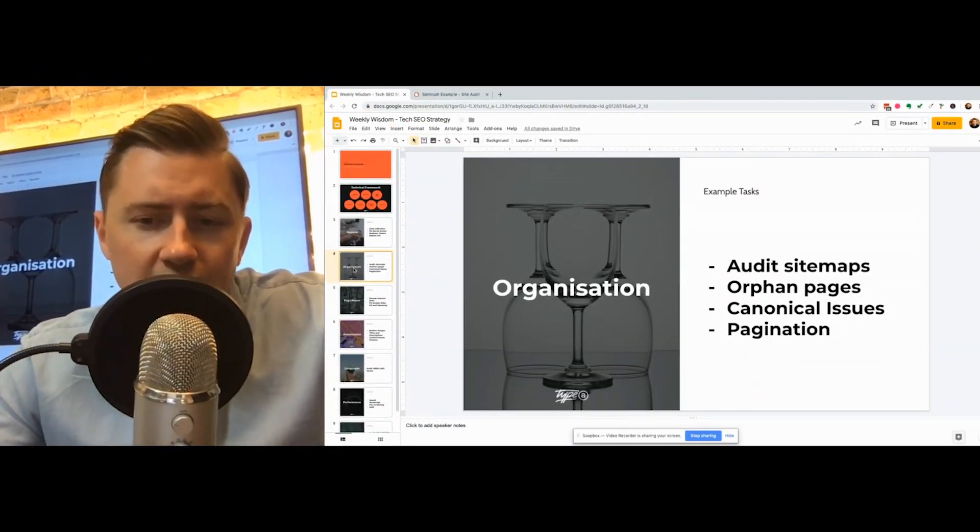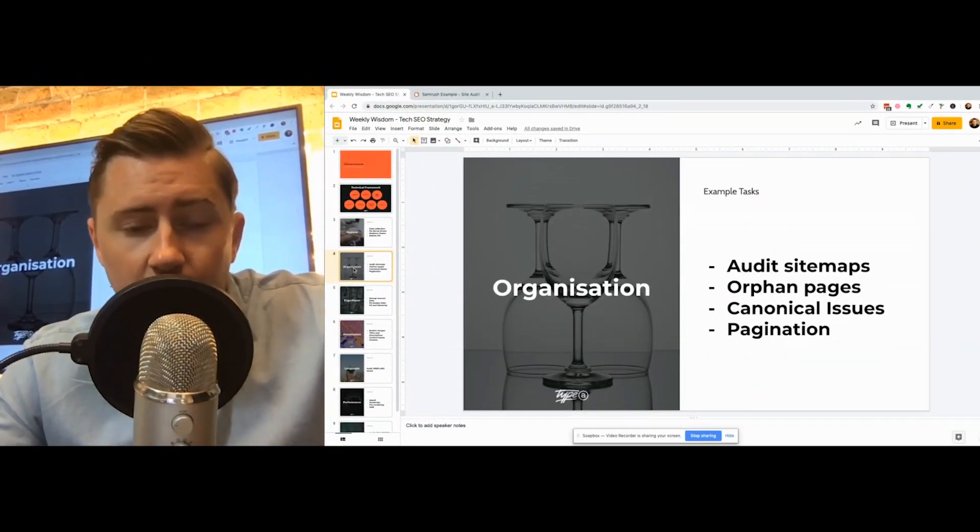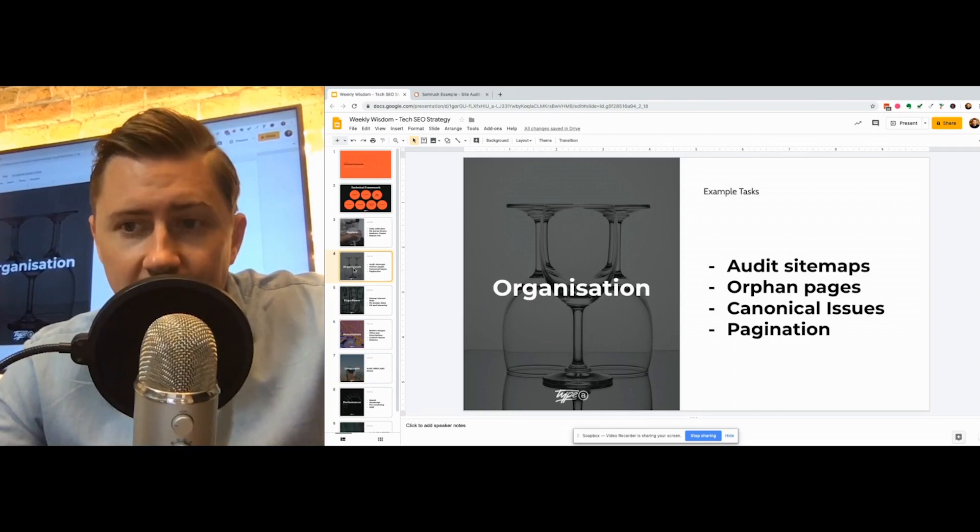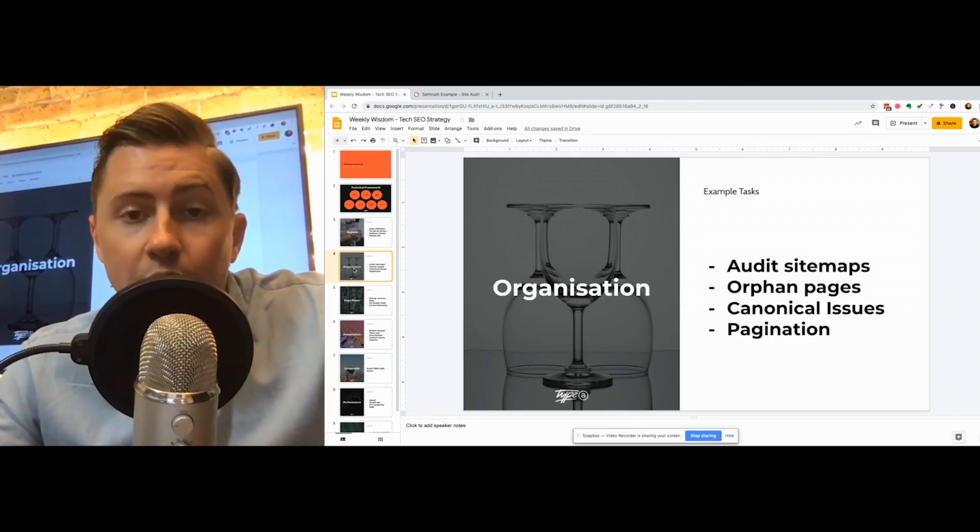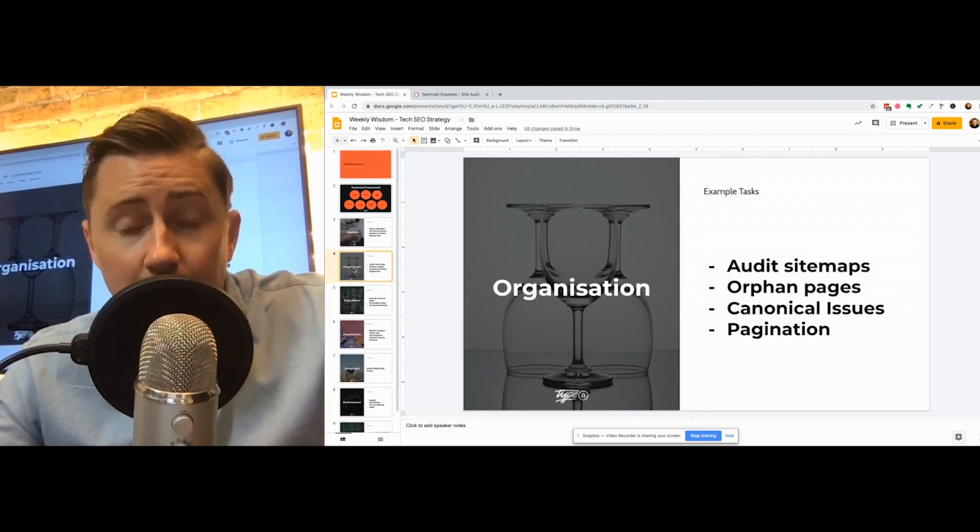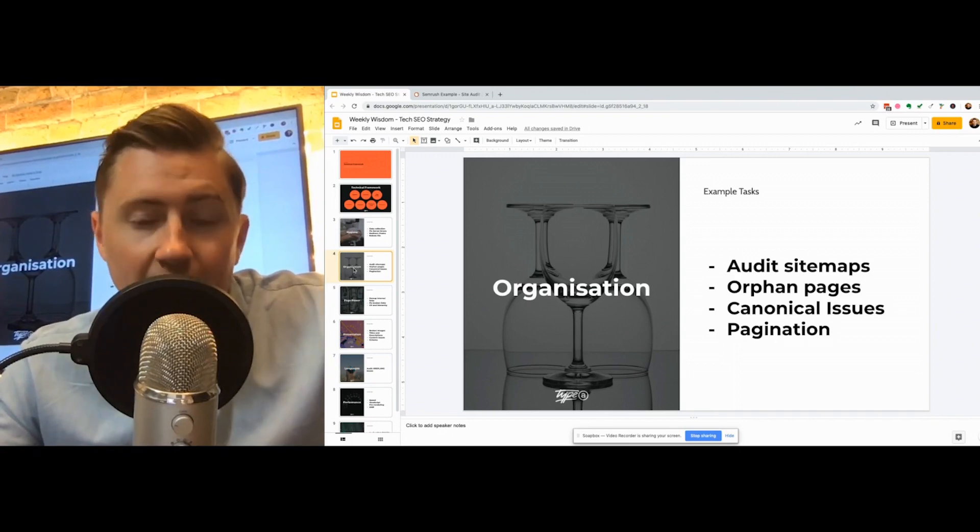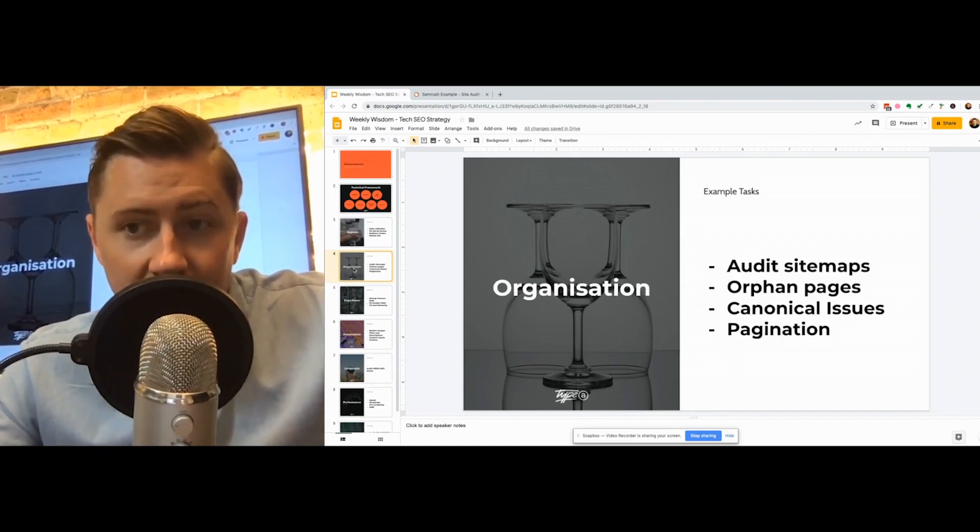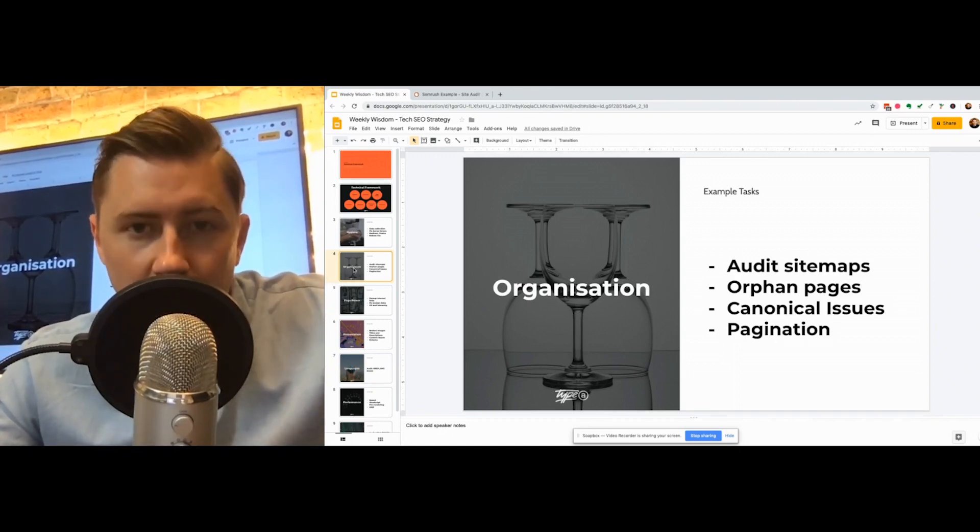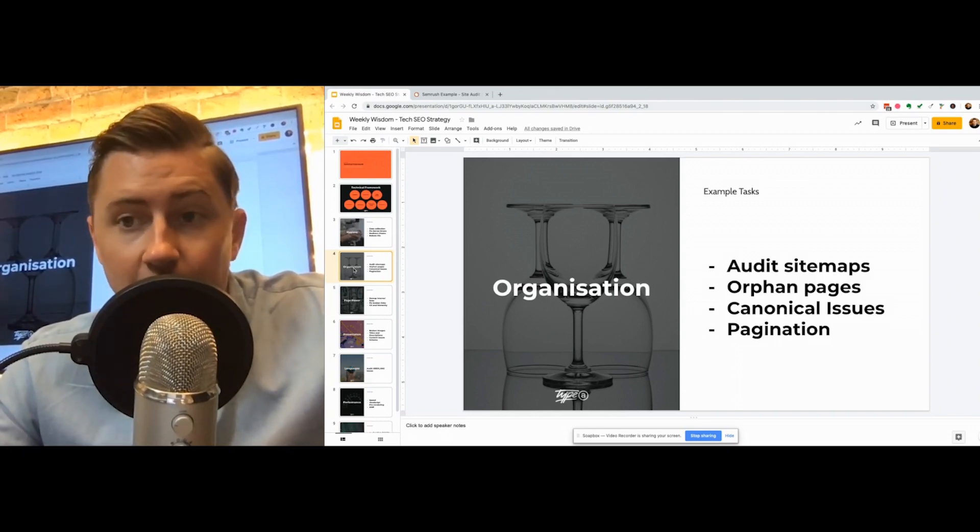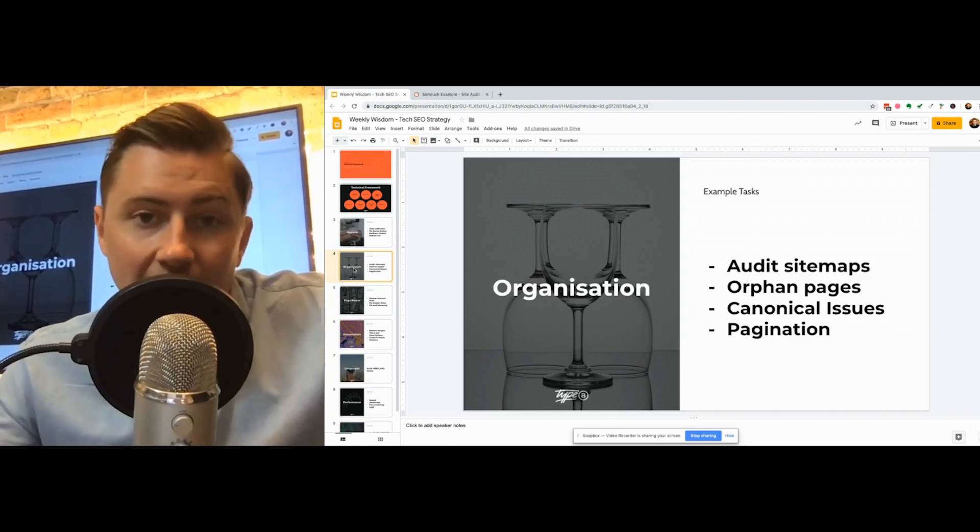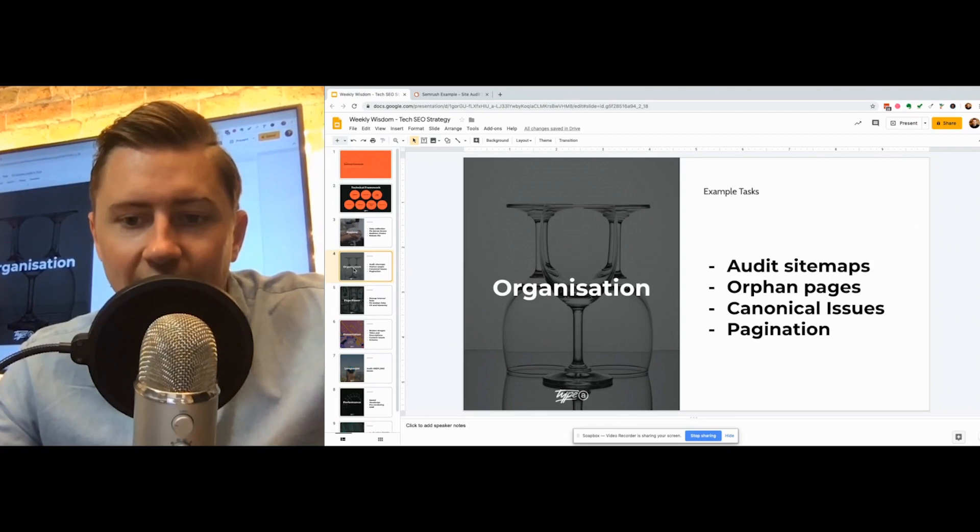You'll also need to look at things like orphan pages. So an orphan page is essentially something that is not linked to anywhere on the website. Typically you find these in your sitemaps, you find these in GA where the pages do exist, it's just physically impossible to click to them and the way the bot is going to be finding them is through external links. Not ideal, we want to fix that.